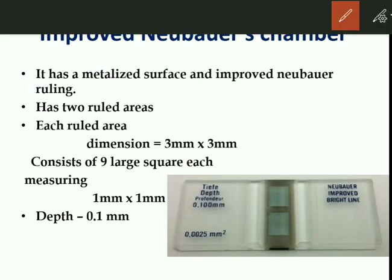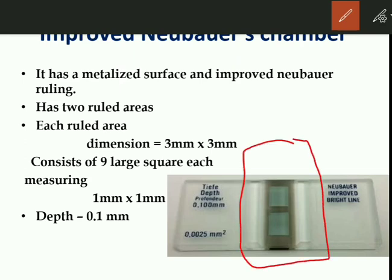The Improved Neubauer chamber is the first equipment we need. It has a metallized surface and Improved Neubauer ruling. It has two ruled areas, each with a dimension of 3 mm × 3 mm. It consists of nine large squares, each measuring 1 mm × 1 mm. The depth of the Neubauer chamber is 0.1 mm.